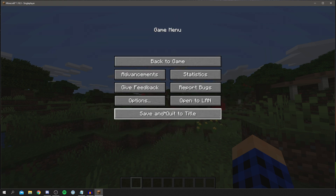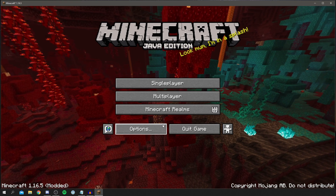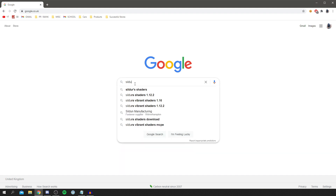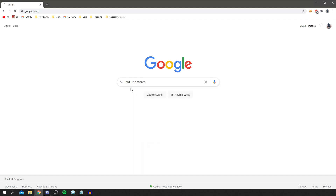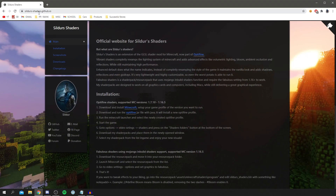We're going to get some shaders now. Exit Minecraft and search Google for a shaders pack called Sildur's Shaders. Go to silders-shaders.github.io — it gives a quick run-through confirming you need to download and run OptiFine first, install the profile, run the game, and then you're ready to install a shader pack.